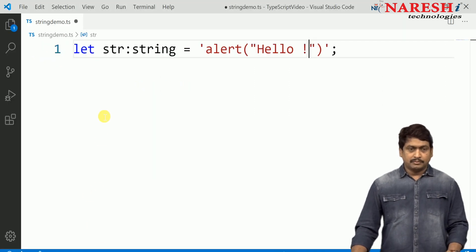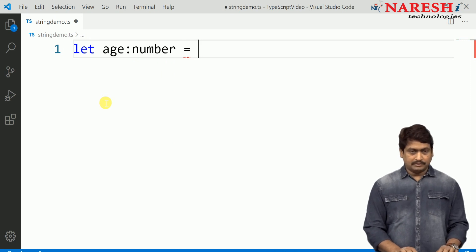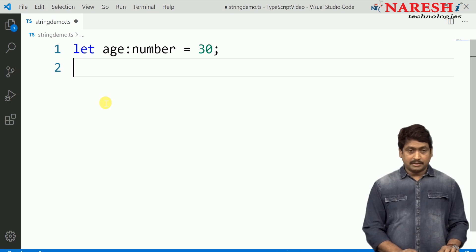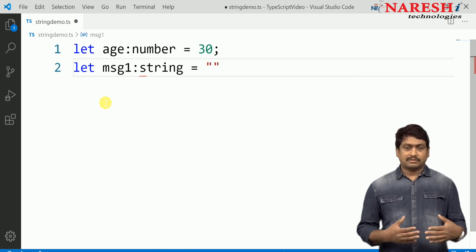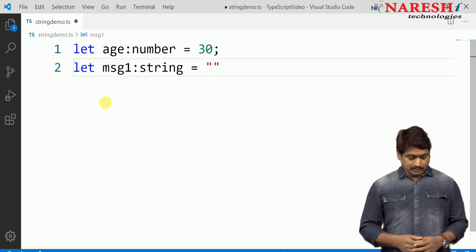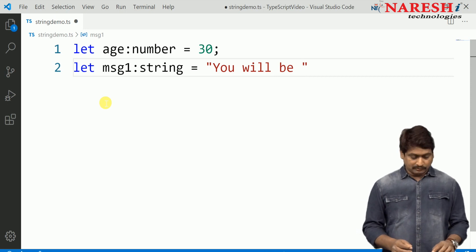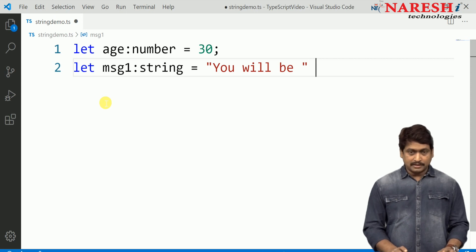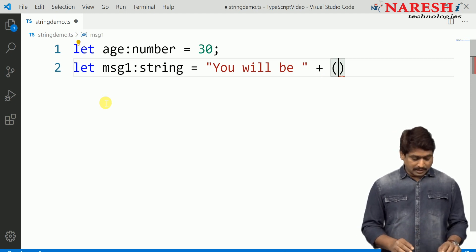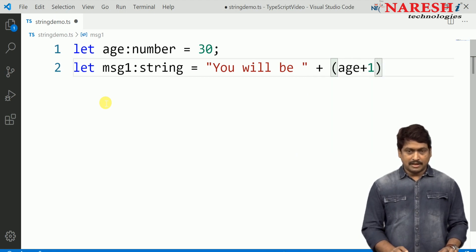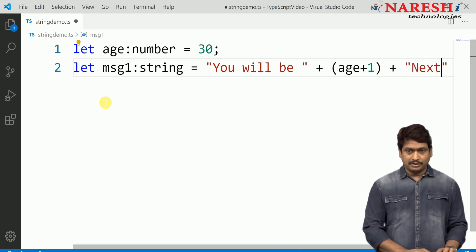Let's see how you handle expressions in a string without backticks. I am declaring a simple variable age as a number type with value 30. I need to print a message: let msg1 is a string type and the message should say 'next year you will be' — and to add the expression, you concatenate with plus, use parentheses for the expression, write age + 1, then concatenate and continue the string. So it says 'you will be age + 1 next year'. This is how you represent a string with expressions in general.